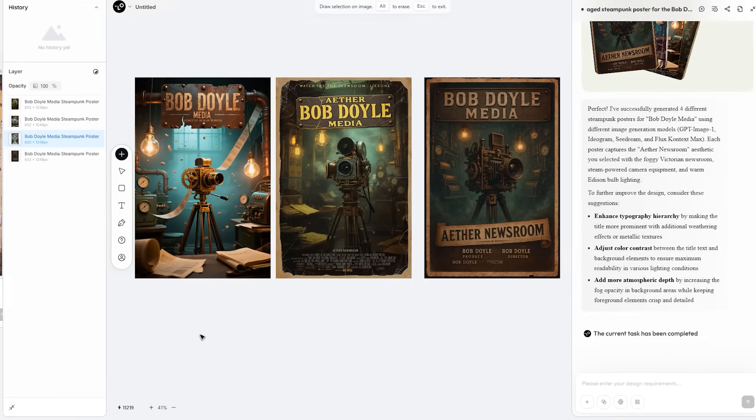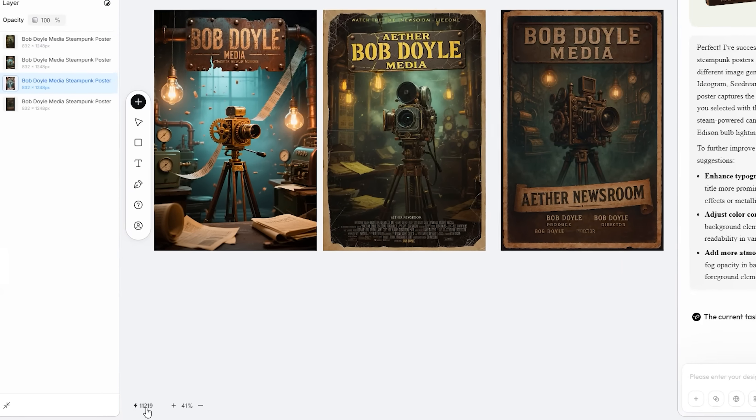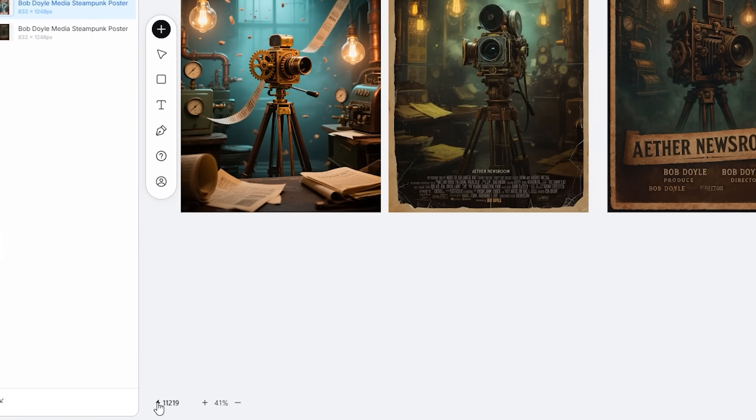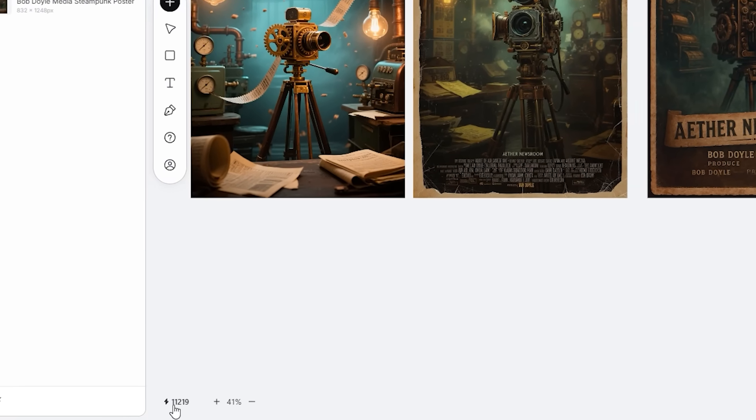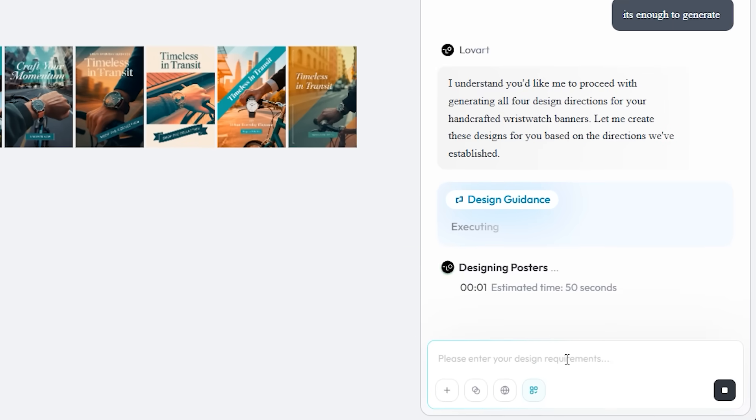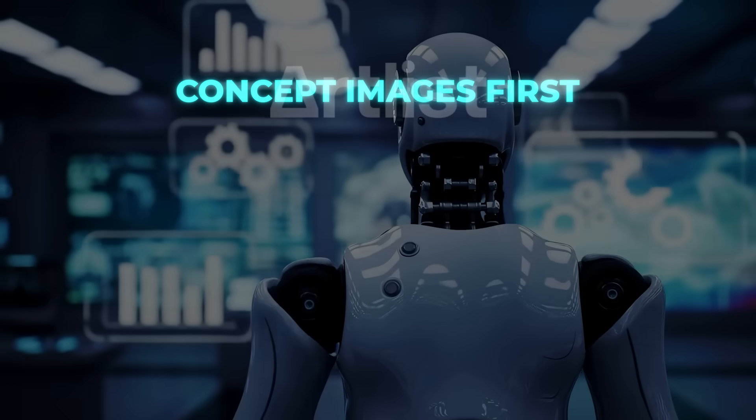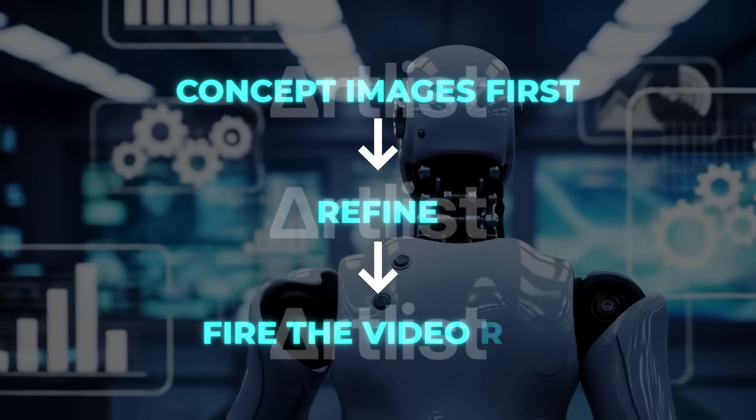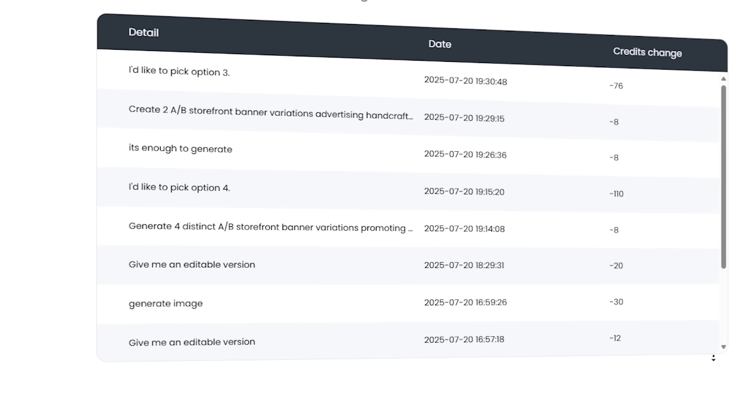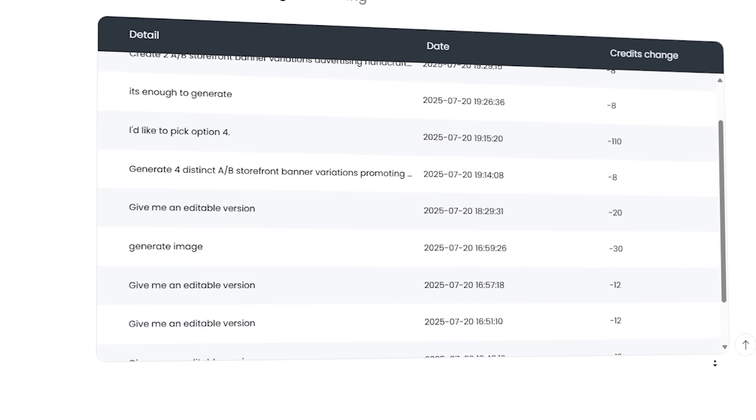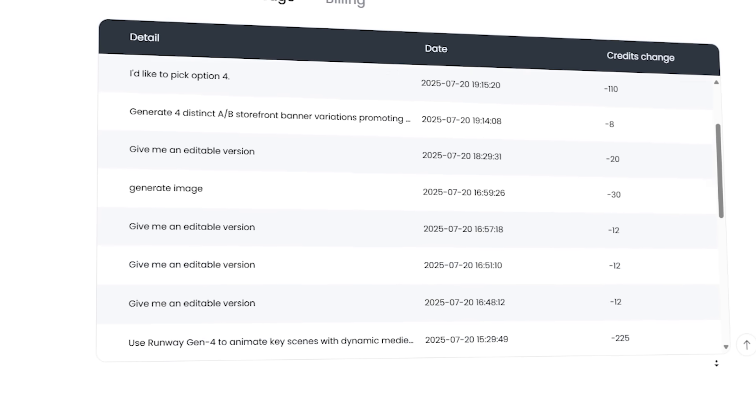The core engine handled raw creative planning significantly better than any AI design gimmick I've tried since the first mid-journey patch landed. One thing to watch is the credit meter. Each full chain burns tokens quickly if you submit giant prompts. Loveart shows an estimated runtime per step, so break big projects into phases. Concept images first, refine, then fire the video run. It will spare you double charges and keep the iterative loop feeling snappy.